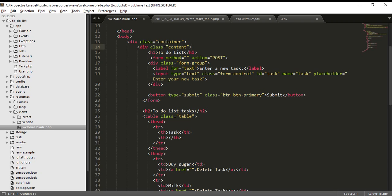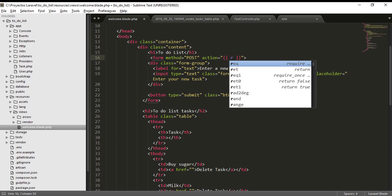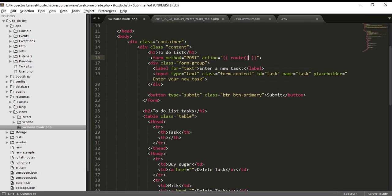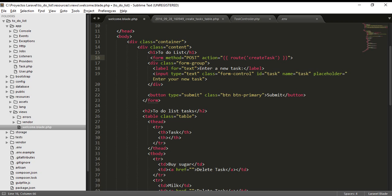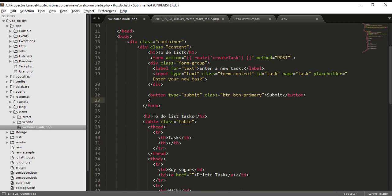I'm going to make an action method - the method is POST. The action I'm going to invoke is the route. I'm going to call the route name 'create task'. I'm going to create this route. The method is POST, and let's give it an action for 'create task'.